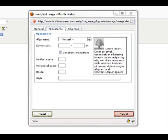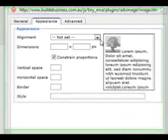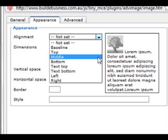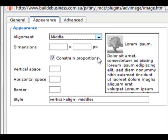In the Appearance tab of the Insert Edit Image window, we can see some options for how the image will be displayed. Alignment will move the image to align with a certain point on the page. In this instance, we'll choose Middle.